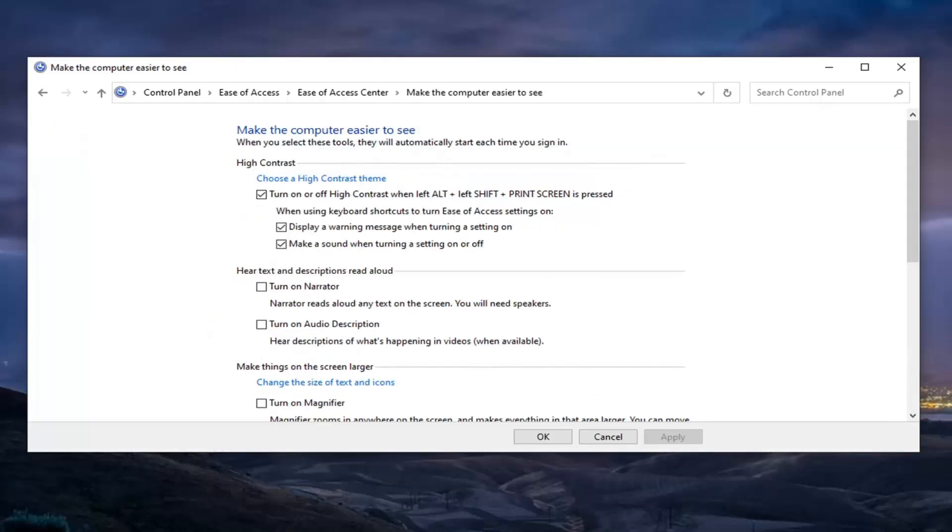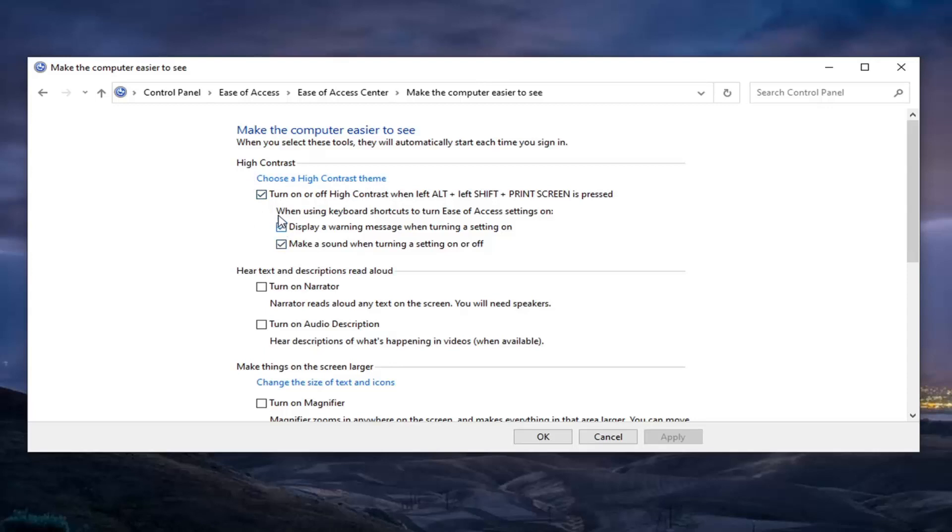And then underneath High Contrast, you want to go and modify these options however you see fit. So if you want to display a warning message when turning a setting on, you can keep that check marked; otherwise you can turn it off. As well as making a sound when turning a setting on or off, you can disable that.